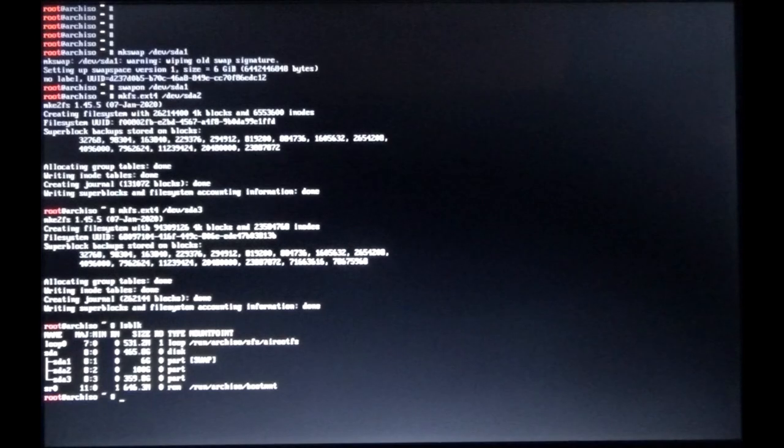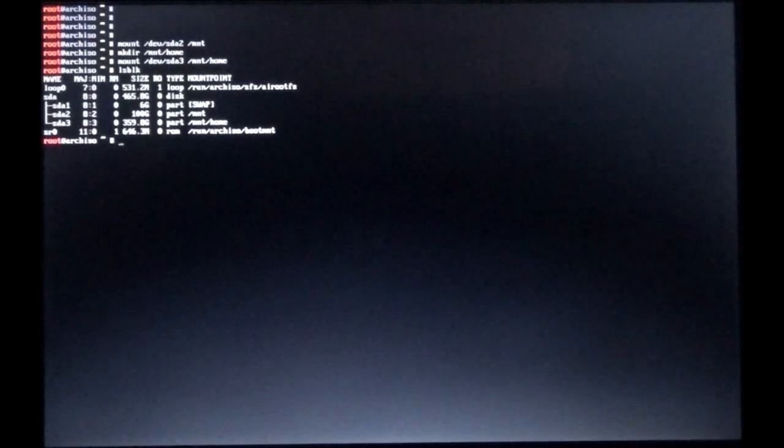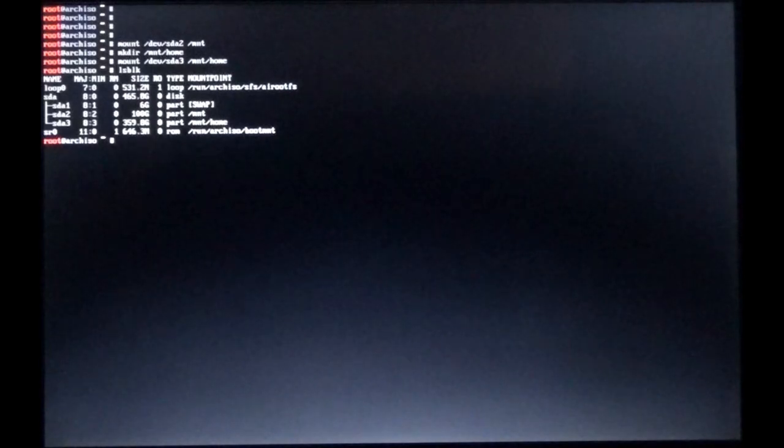LSBLK shows us that we got SDA1, 2, and 3, and they're formatted but they're not mounted. I faded out and I broke back in here. We got mount device SDA2 to /mnt, and we're going to make a directory of /mnt/home for our home partition. We're going to mount that device SDA3 to /mnt/home.